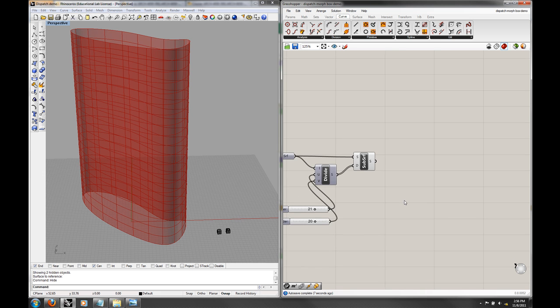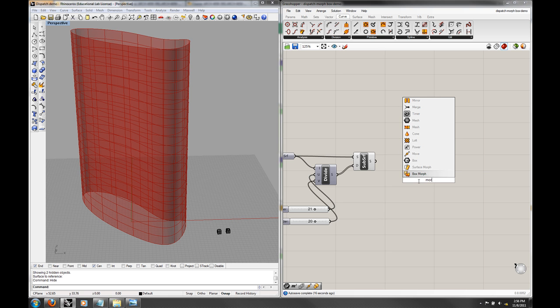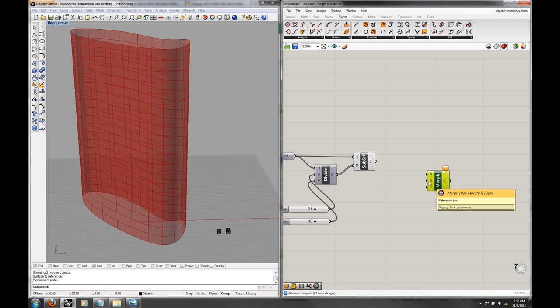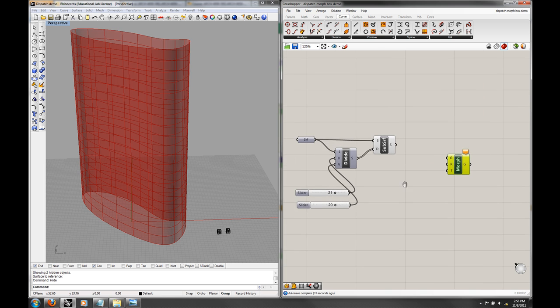So now you can see that when I adjust these parameters it's going to change the panelization. What I'm going to do is morph some geometry, and that's going to be a box morph. A box morph takes the geometry, it takes a reference box for the geometry and a target box which is where that geometry is going to go.